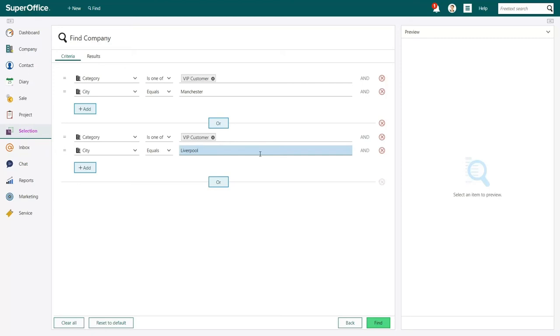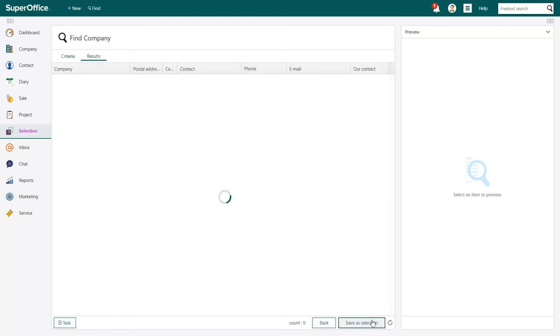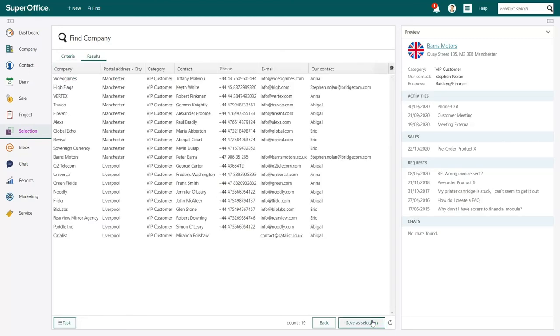The search is now ready. Press Find in the bottom right-hand corner. SuperOffice will show you all the VIP customers based in Manchester and Liverpool in the Results tab.